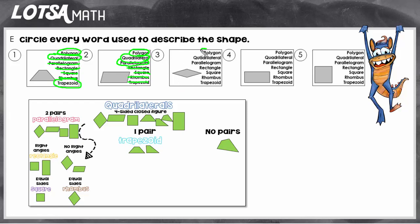This one is a polygon because it's a closed figure and a quadrilateral because it has four sides. Since both pairs are parallel it is a parallelogram, but it's not a rectangle because rectangles have to have right angles, so it can't be a square either. A rhombus is when a parallelogram has equal sides — it's hard to tell sometimes because the sides are tilted, so you should get out your ruler and check. This one does have equal sides, so it's a rhombus, and it can't be a trapezoid since it is a parallelogram.